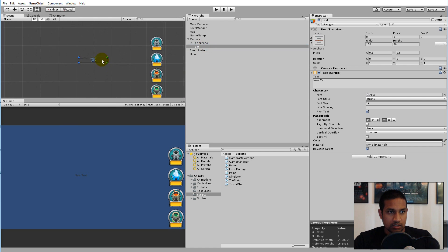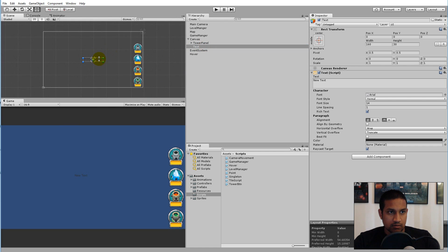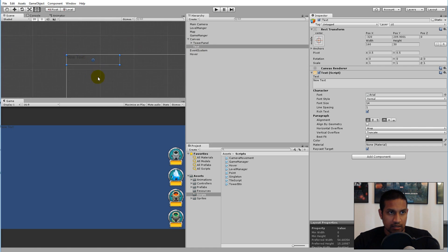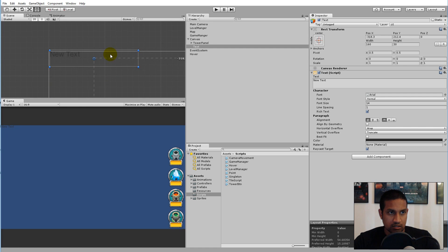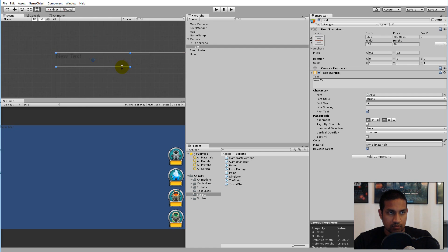Select the scene, select the text, and simply drag it to the top left corner. To make sure it's aligned, let it snap to these edges.